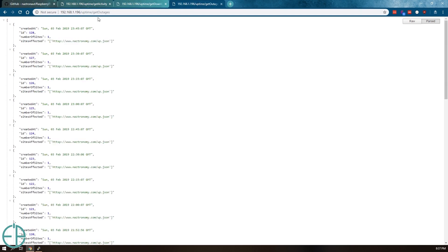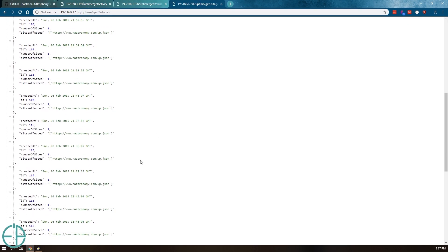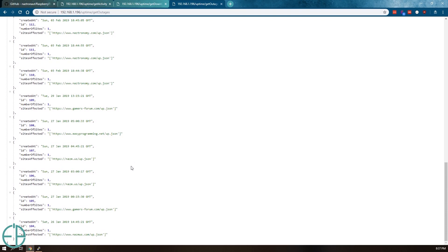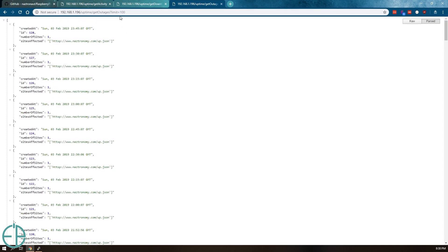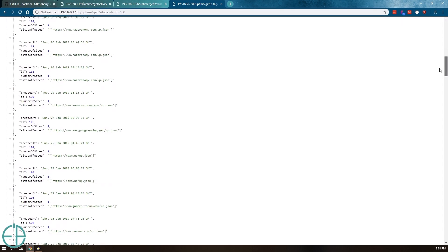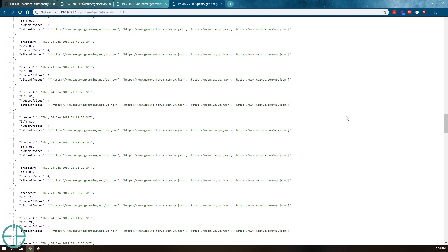There's another one called GET outages. It'll notify you whenever something has been down. It lists the sites affected as an array. It does take some URL parameters to limit. I can do 100. By default, it lists only 25. If I do 100, it'll list 100.